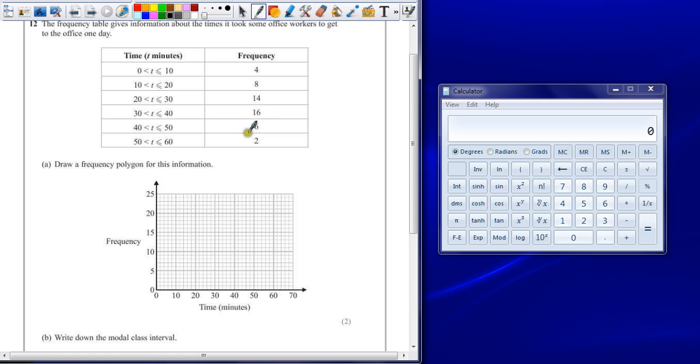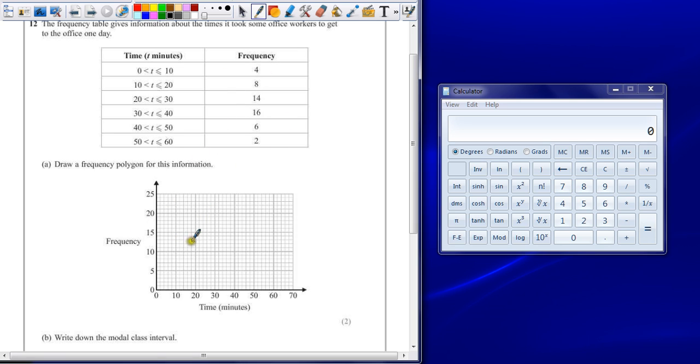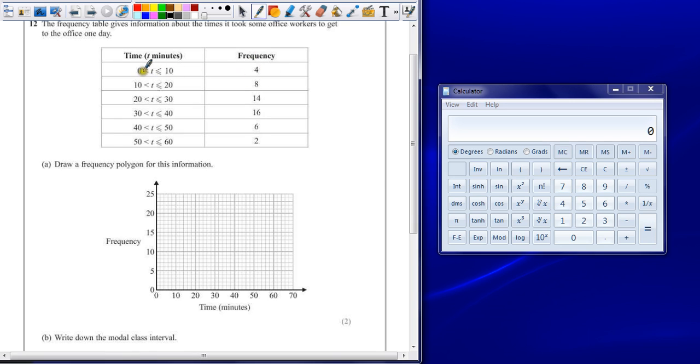A frequency polygon is drawn by finding the midpoint of our groups and plotting the frequency at that specific point. You could draw a histogram or a bar chart and then join the middle of each bar, but the easiest way to do it is just find the middle point at that frequency.